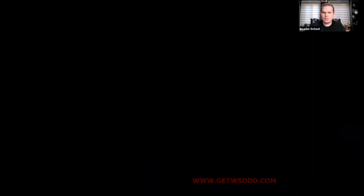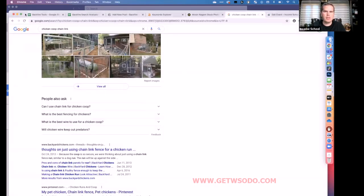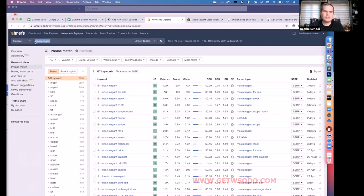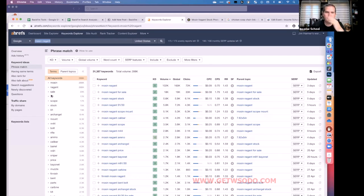He shares his screen showing Ahrefs Keyword Explorer with a search for 'Mosin Nagant,' a World War II rifle. The left-hand panel breaks down the major content chunks — ammo, caliber, history — giving a quick overview of potential silos and their relative size for someone building a military firearms website.